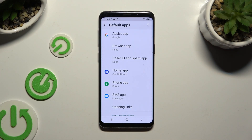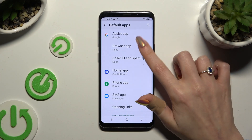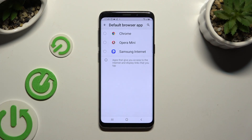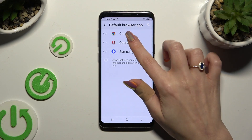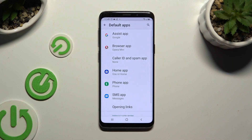Finally, just click on one of the sections that you wish to manage and apply your new app by clicking on it. As you can see, my default app has now changed.